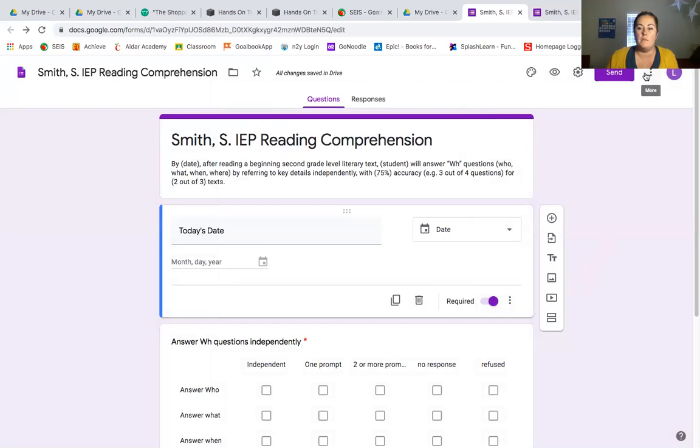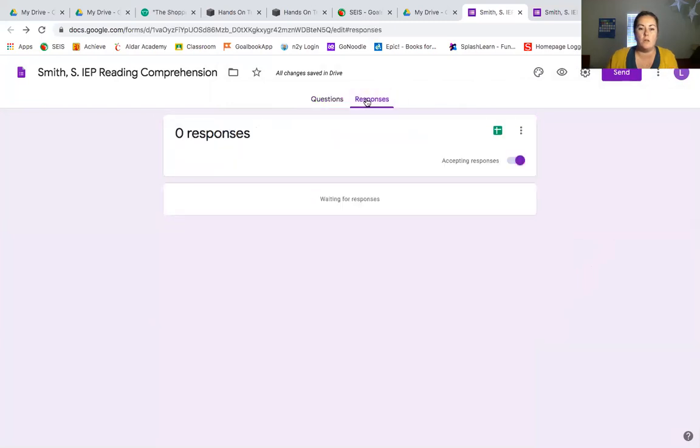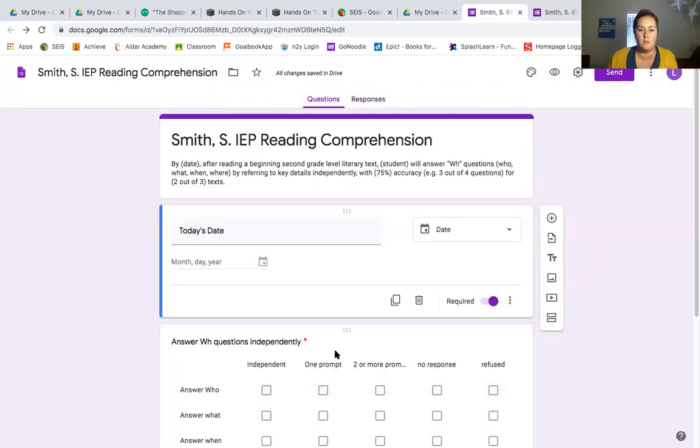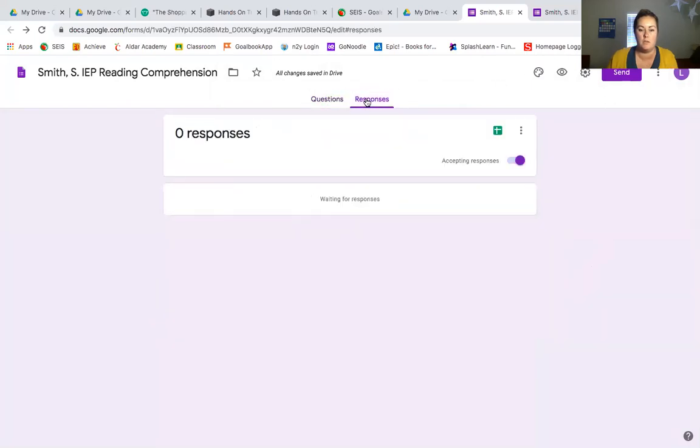Now, once things start coming in, you can go here to the responses page. So it's right here. So you have questions, it shows here. And then responses. Once the responses start coming in from your staff or from yourself, they're going to pop up here. It's super cool.